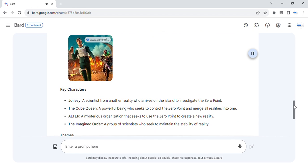Key characters. Jonesy, a scientist from another reality who arrives on the island to investigate the zero point.